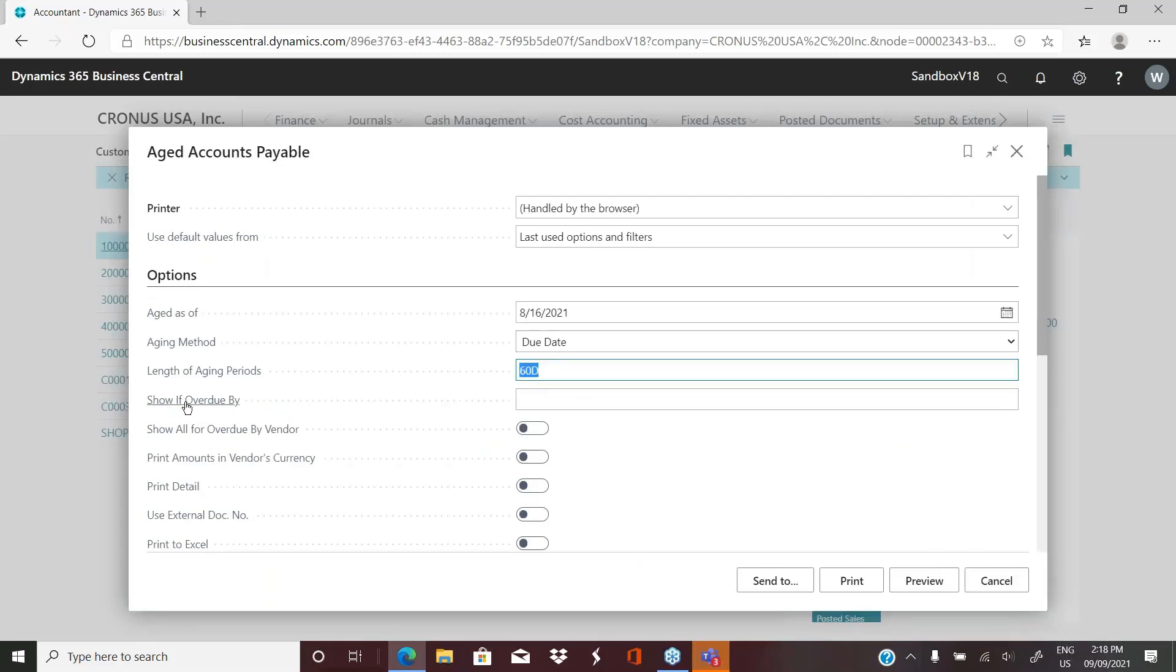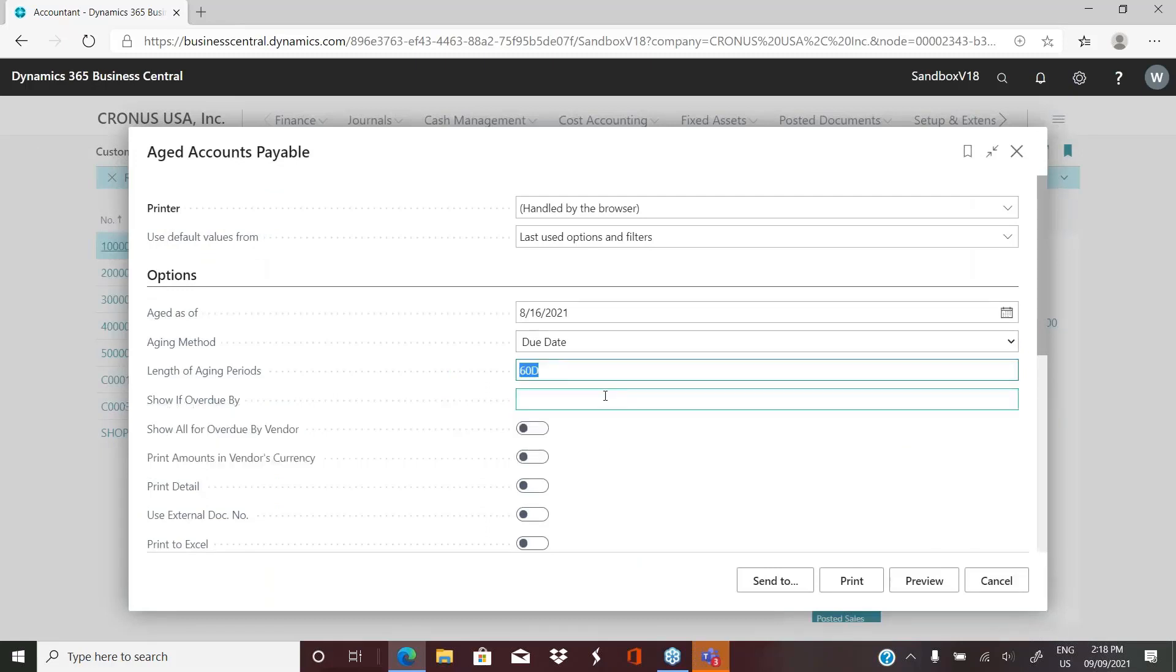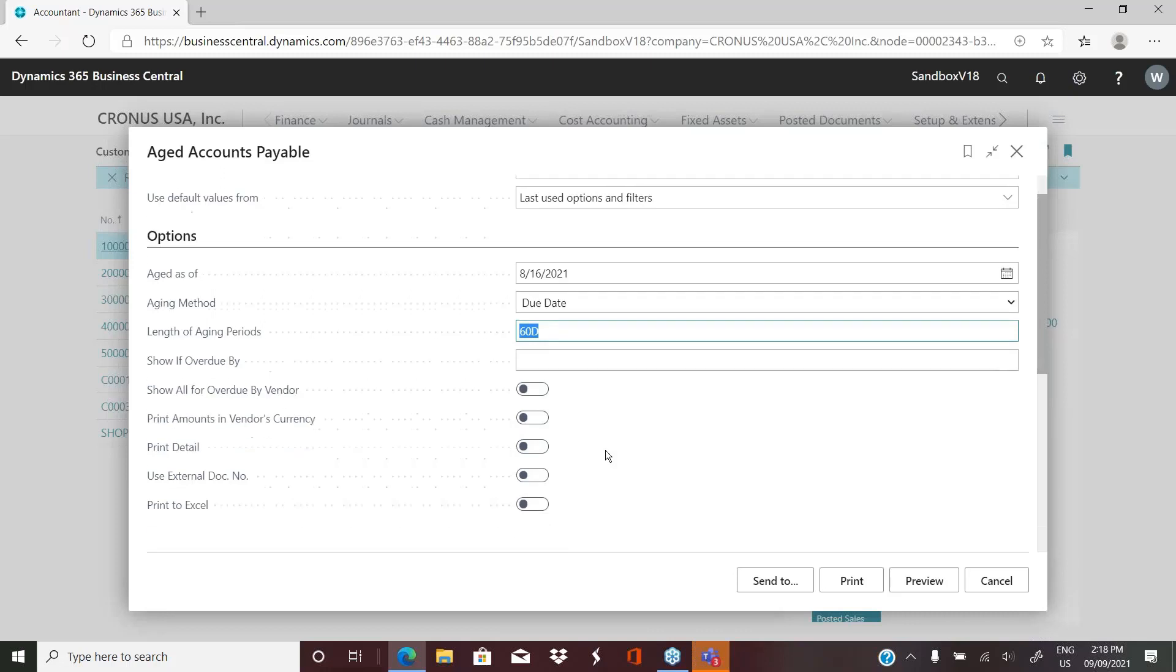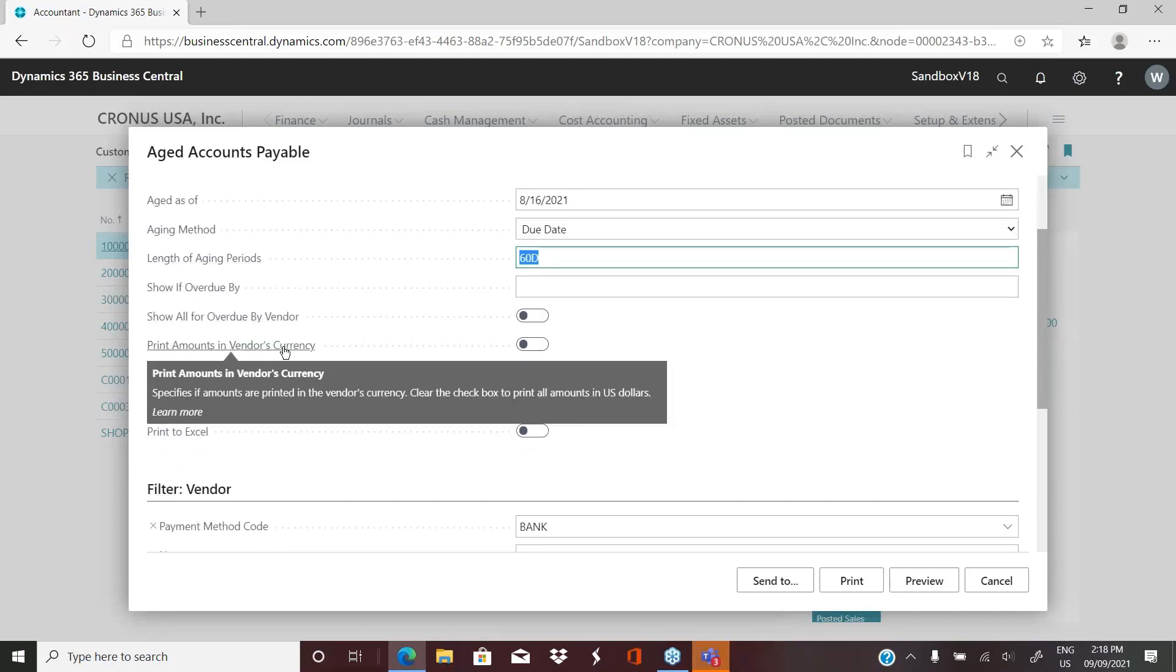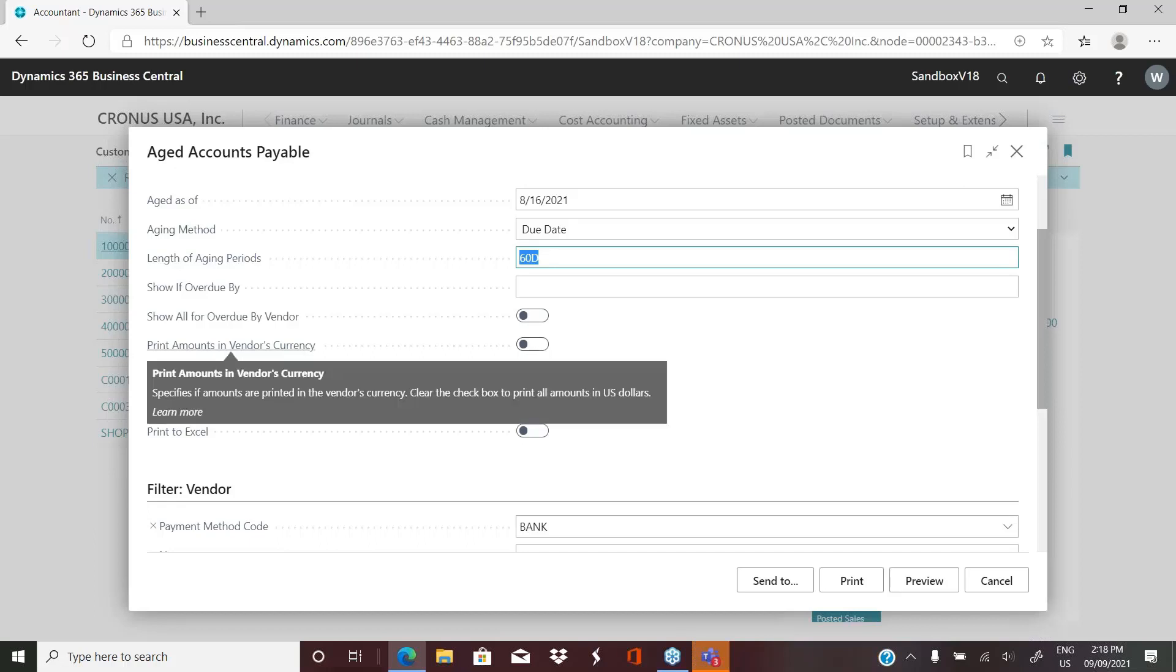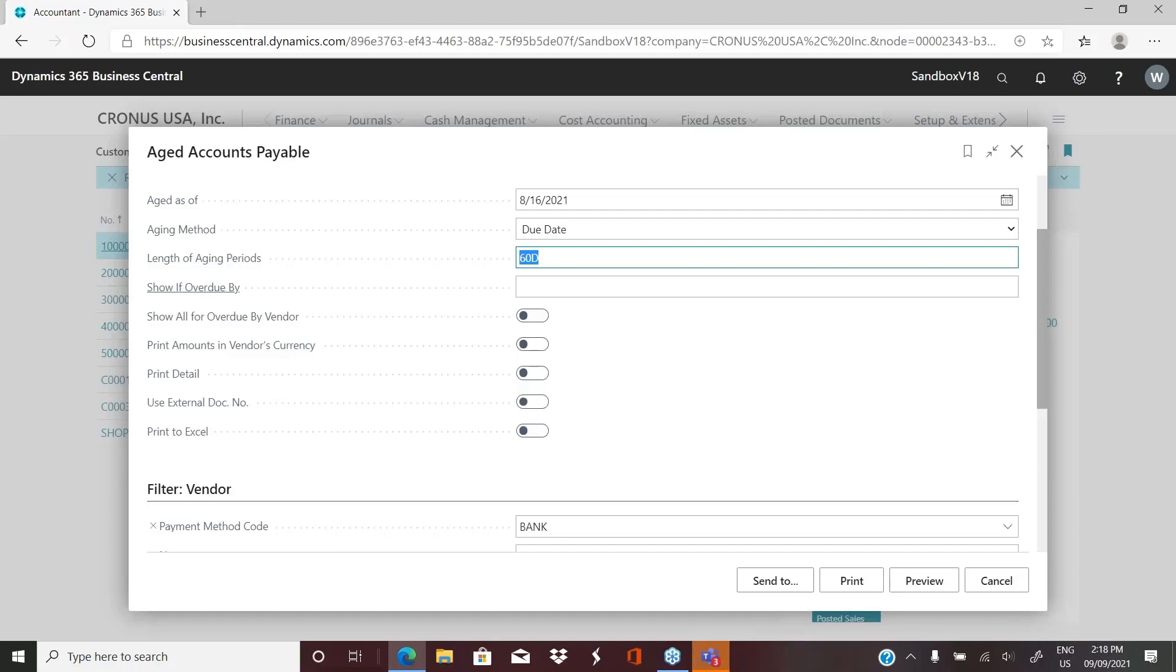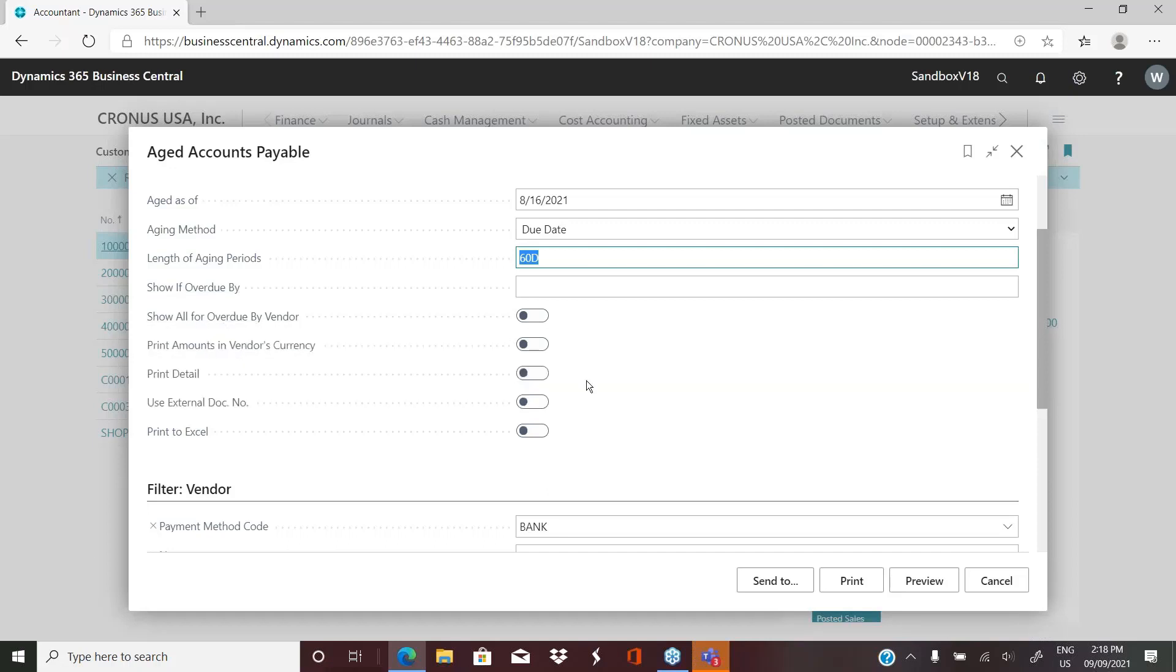You can also show if it's overdue by a certain number of days, you can set that. So maybe I want my aging buckets to be 60 days, but I want to see anything that's overdue by 35 days. You can enter that value in here. And then you have some more options. Print amount in vendor's currency. So if you have vendors that you pay in Canadian dollars or Euro or anything like that, if you turn that on, it will print the amounts in their currency.